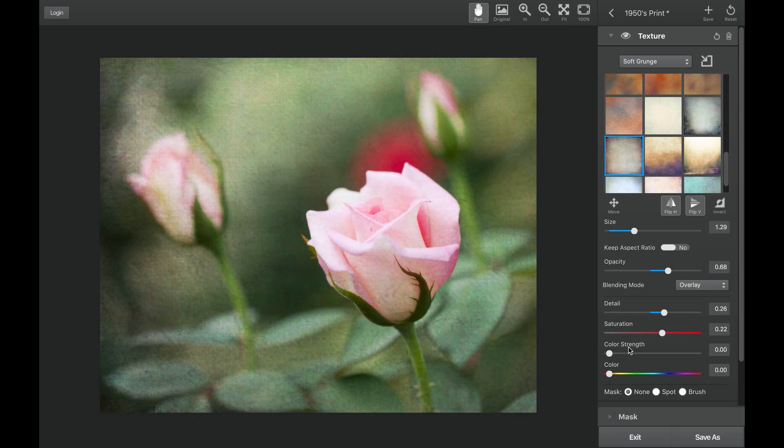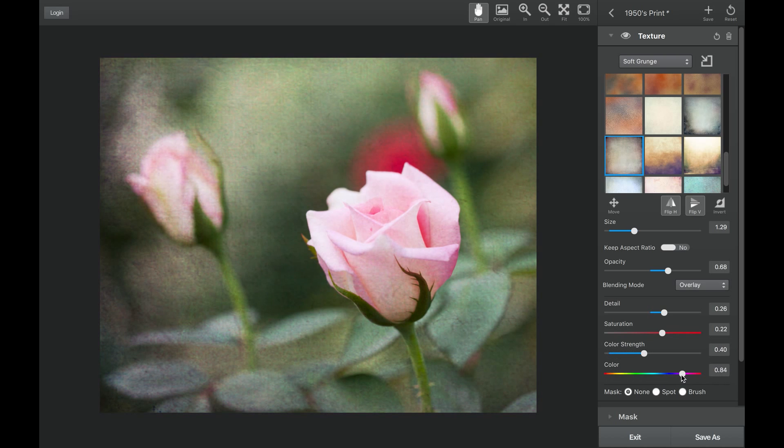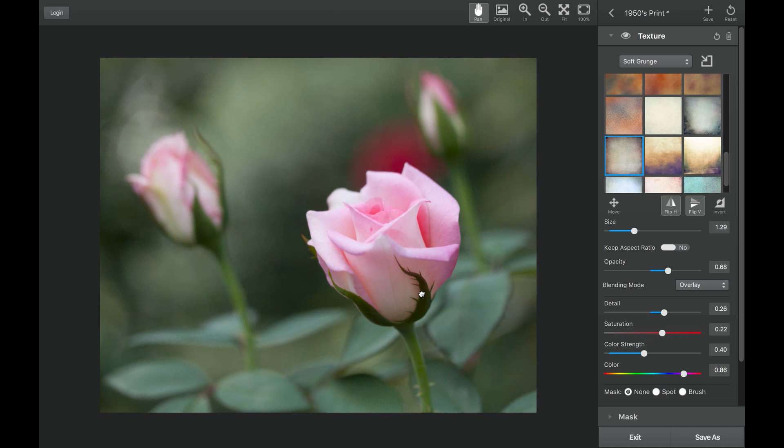You can even add in your own color using the color slider coupled with the color strength slider to blend that color back into the texture.